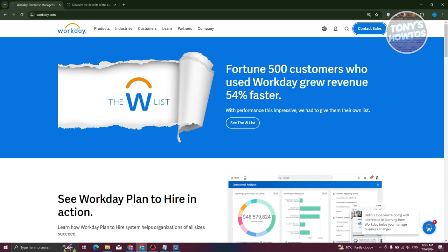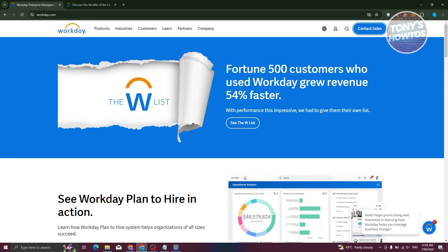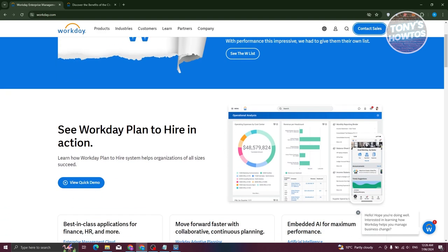So first things first, you need to go to their official website, which is going to be Workday.com, just like you visit any other website. Now, once you're here, take a look around to see what Workday can do for you. It's got all sorts of features and solutions designed to make running a business smoother.